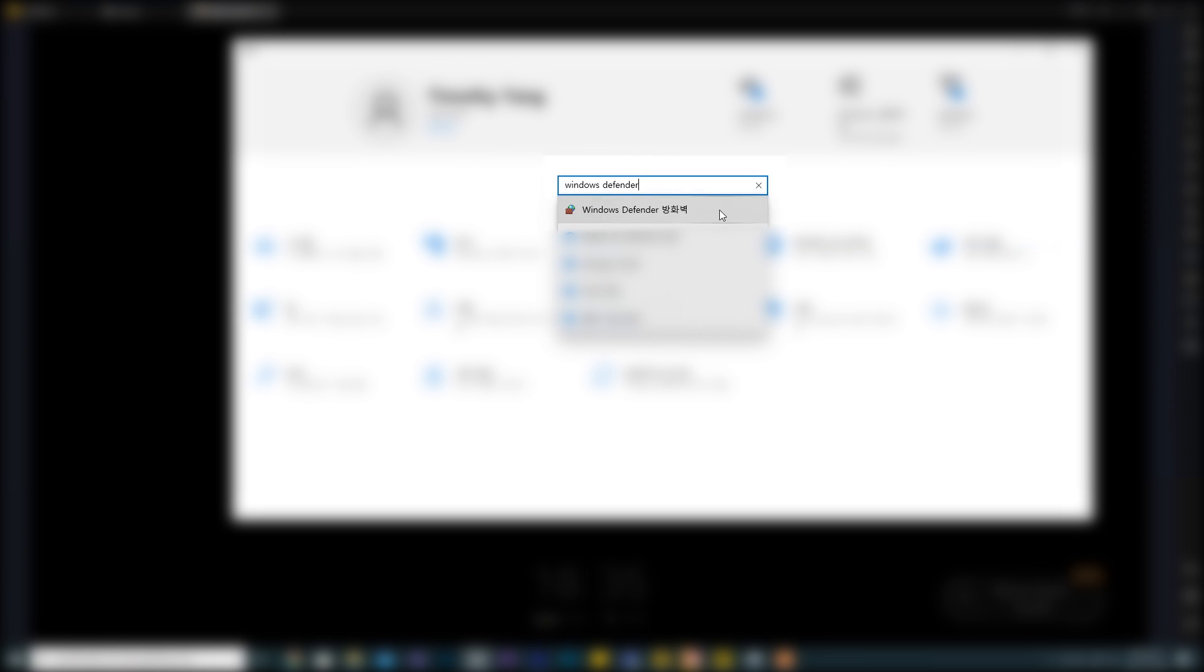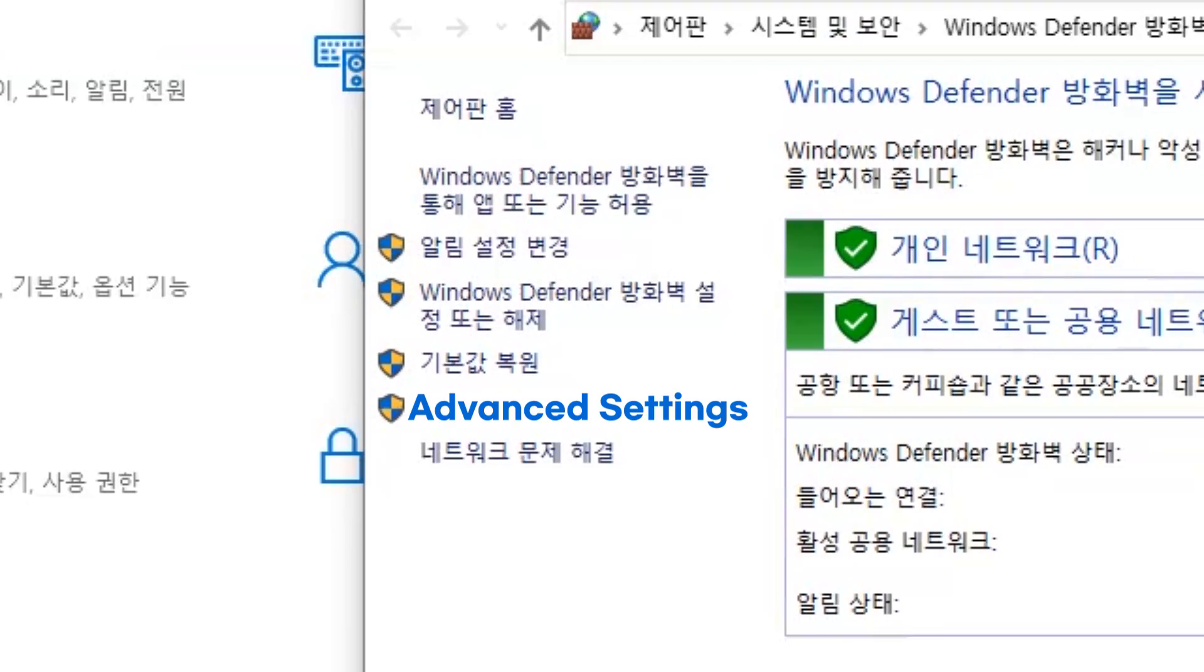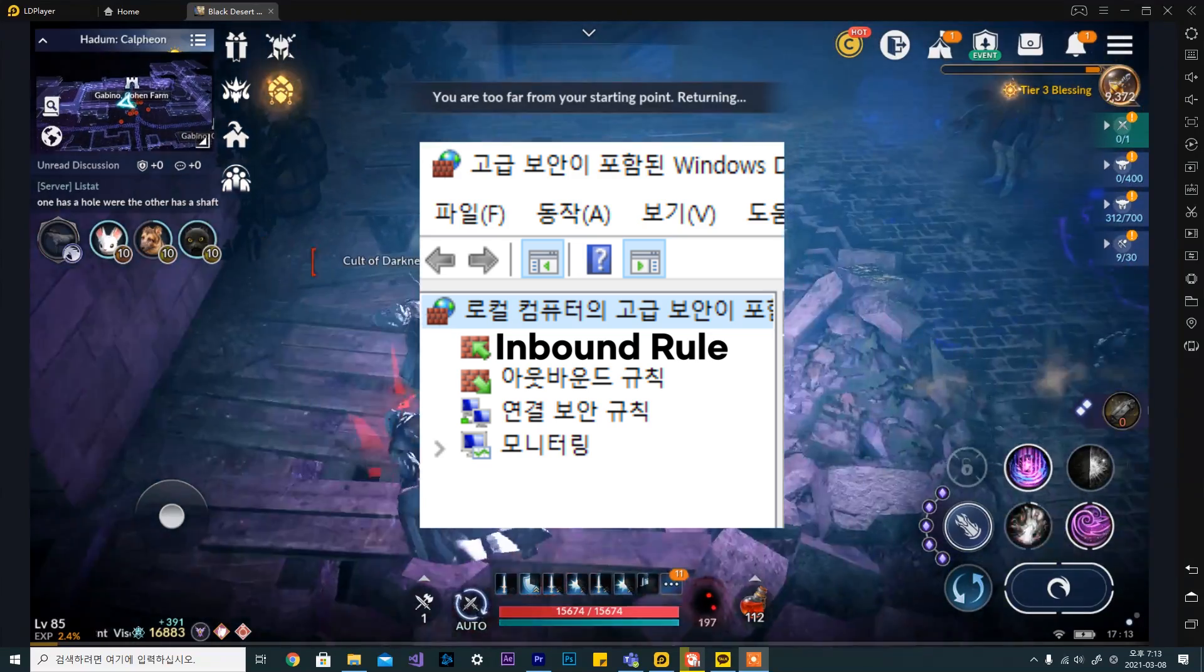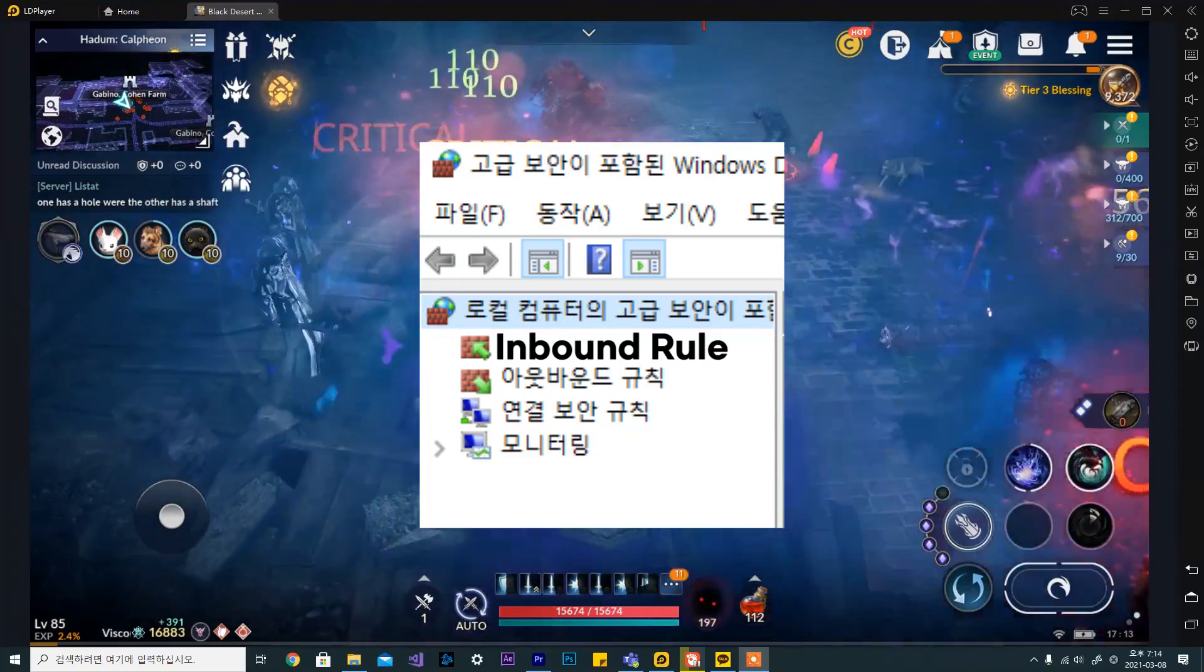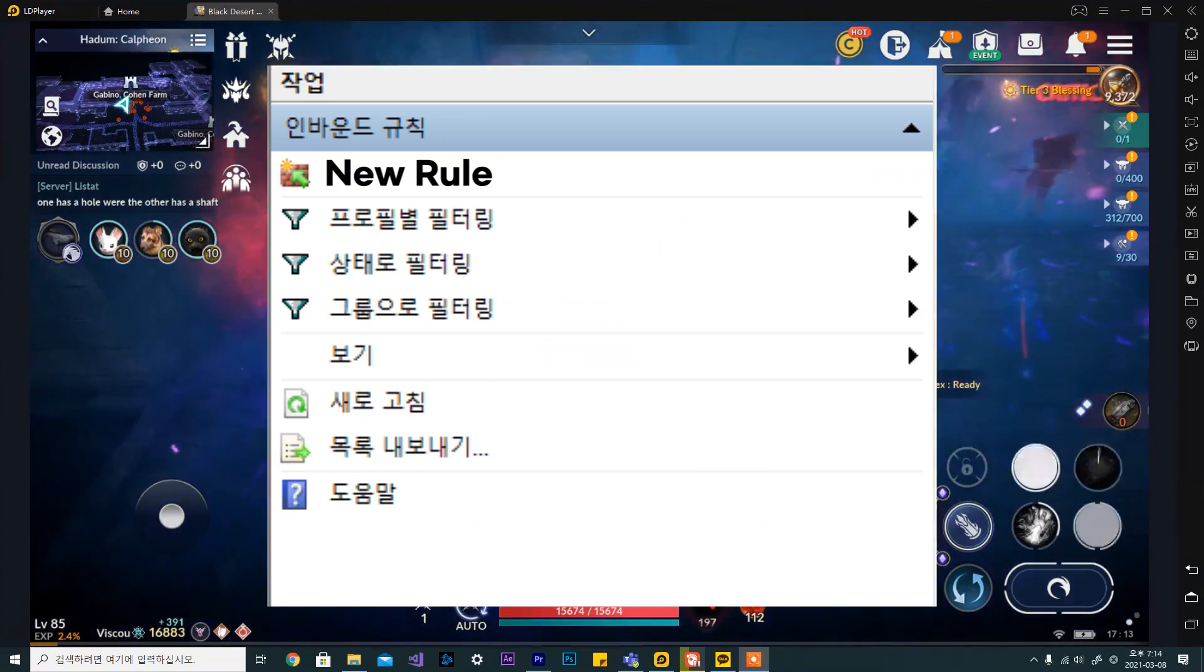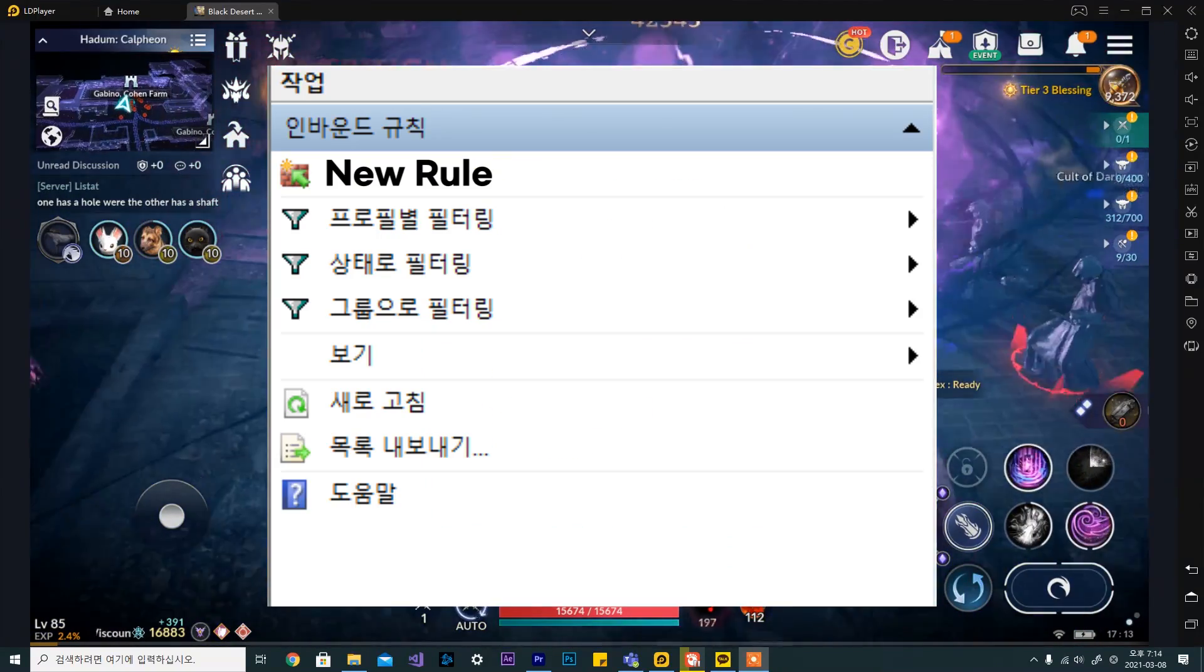Search firewall and go to windows defender firewall. Go to advanced settings. Go to inbound rules. Click on new rule.